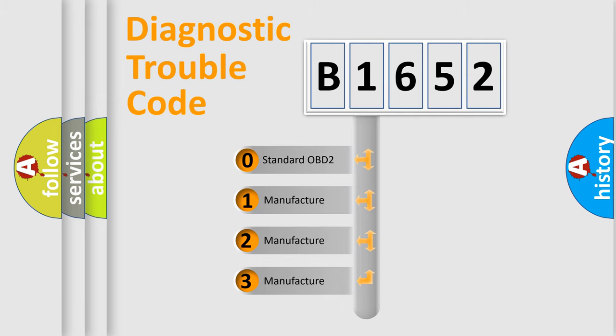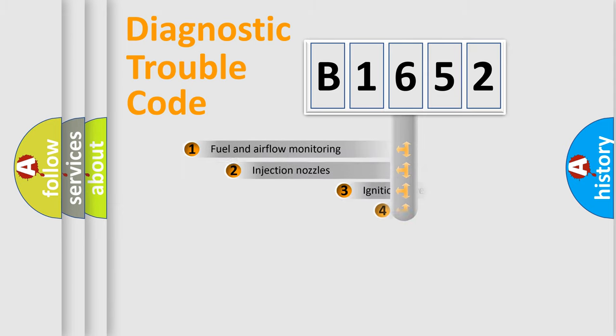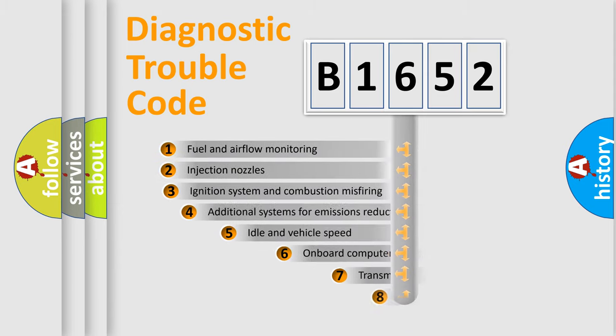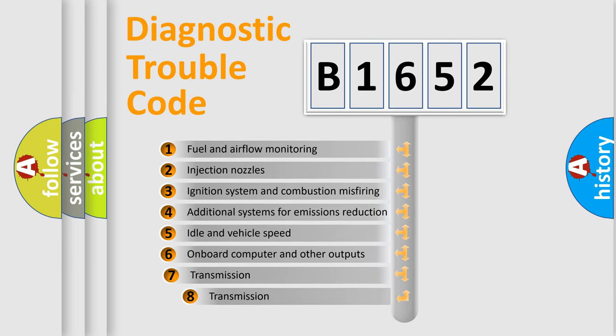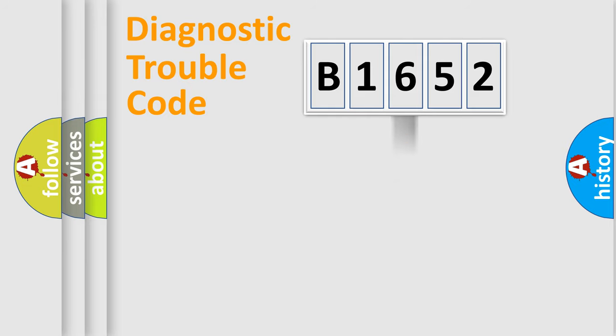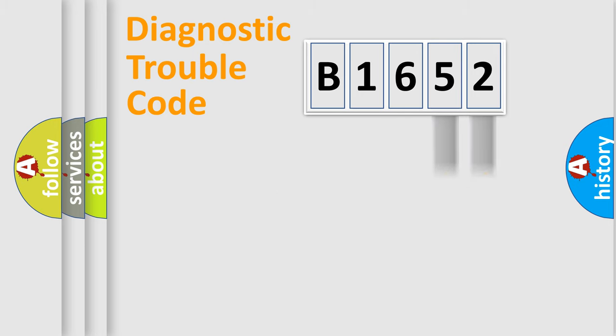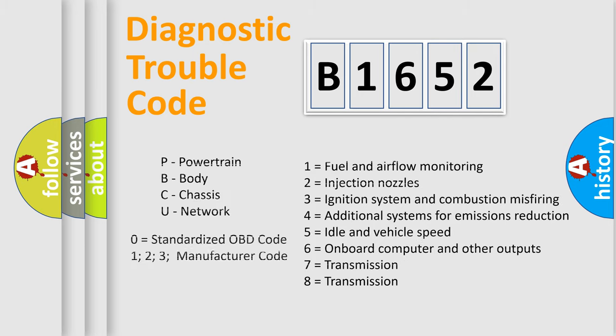If the second character is expressed as zero, it is a standardized error. In the case of numbers 1, 2, or 3, it is a more precise expression of the car-specific error. The third character specifies a subset of errors. The distribution shown is valid only for the standardized DTC code. Only the last two characters define the specific fault of the group. Let's not forget that such a division is valid only if the second character code is expressed by the number zero.